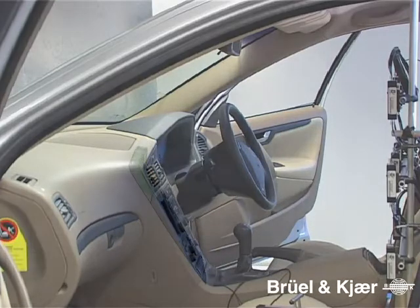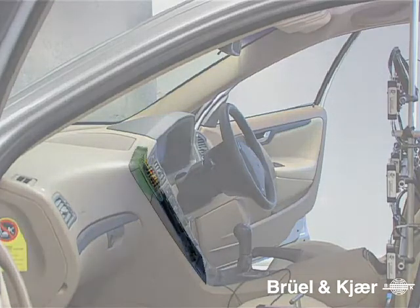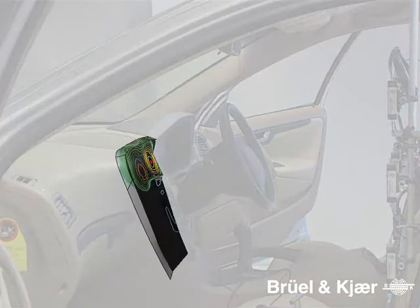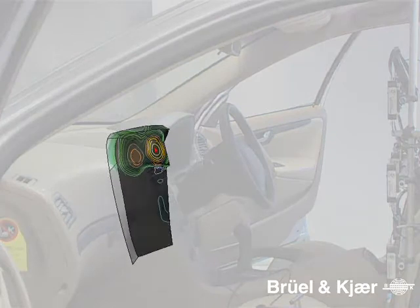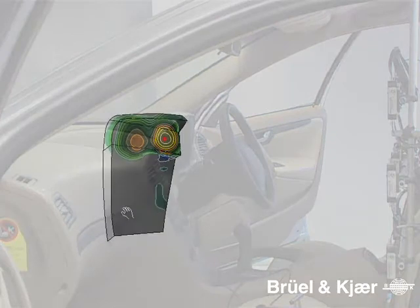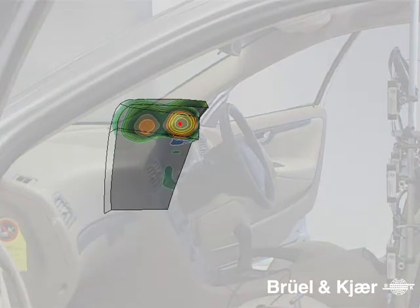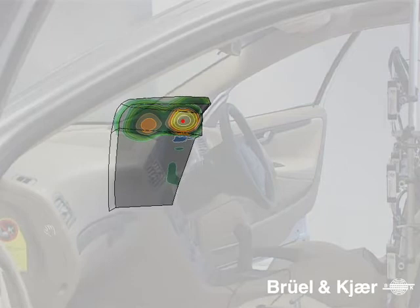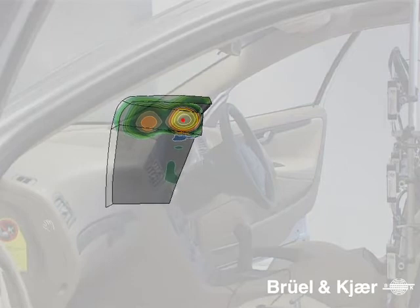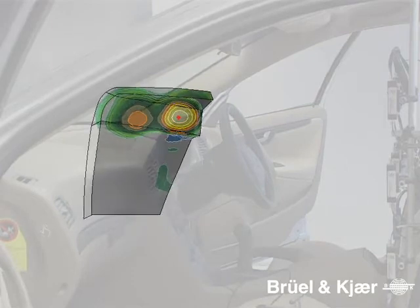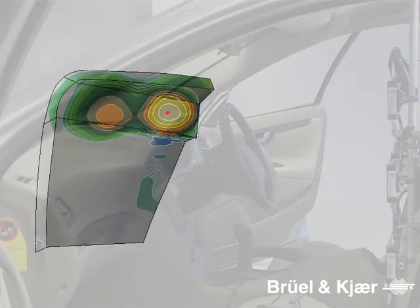In the following, we'll show you how conformal mapping provides a map of noise radiation directly on the actual geometry of an arbitrarily shaped object, which in this case is the center console of this car.